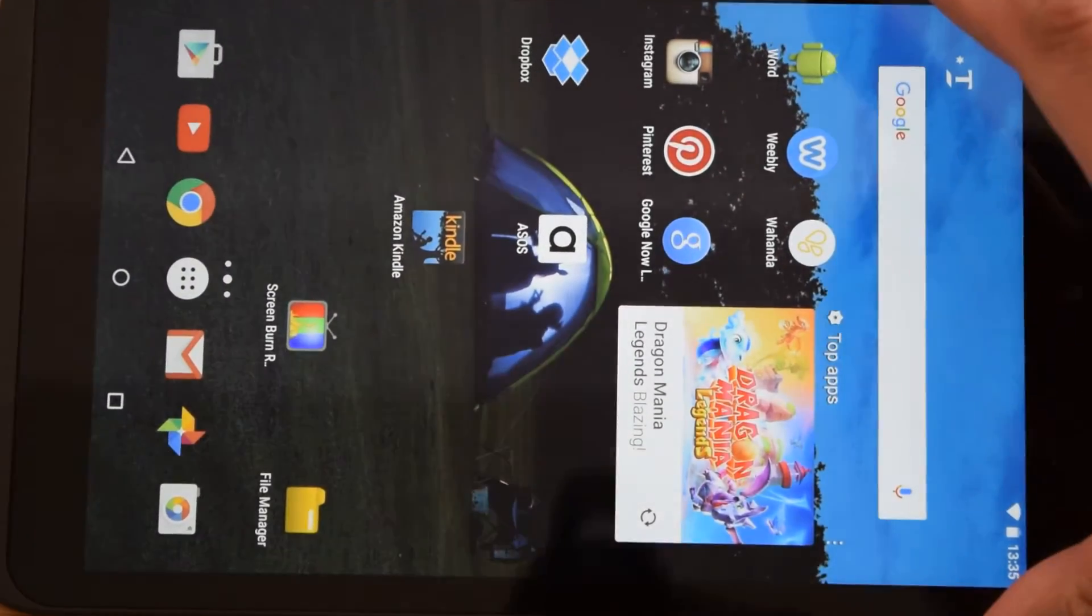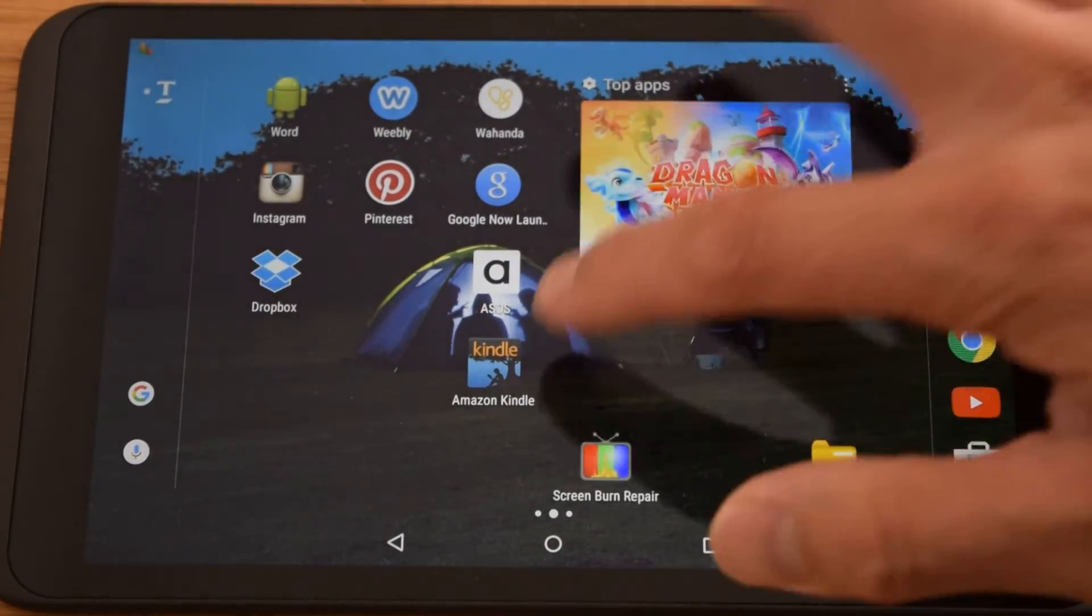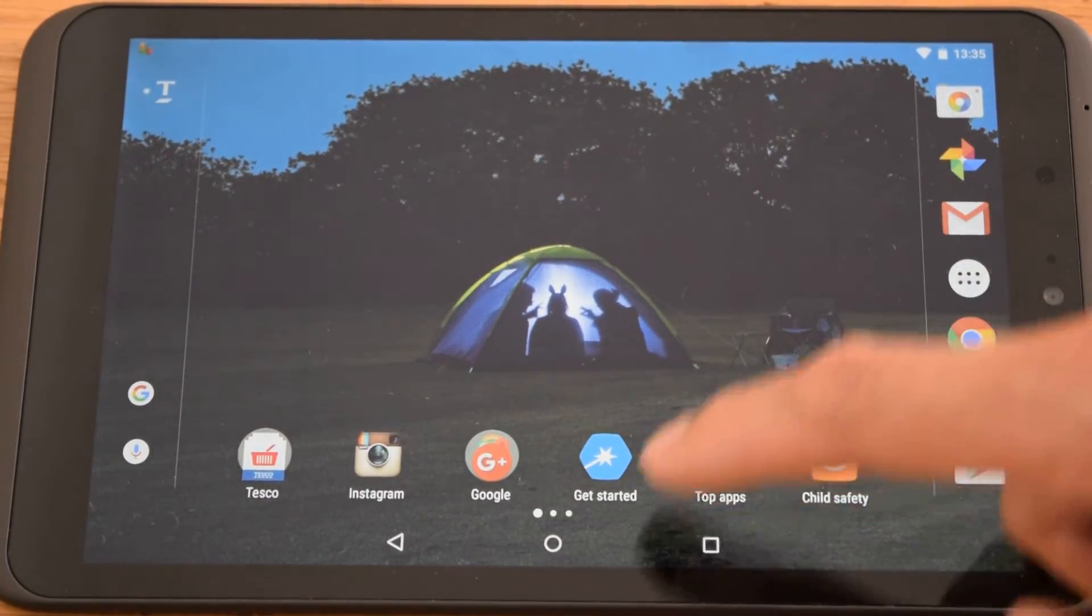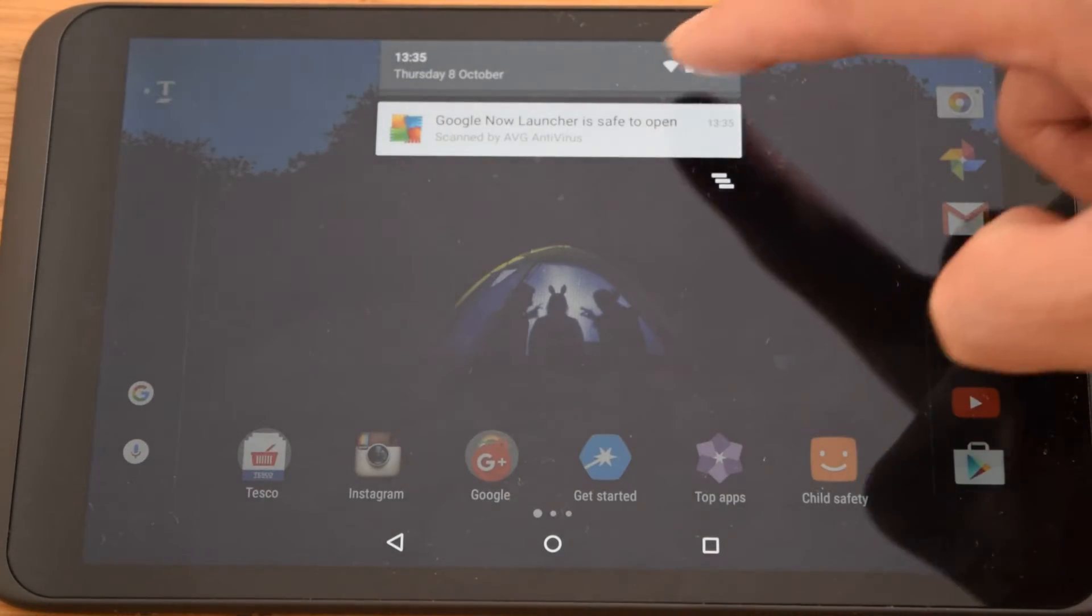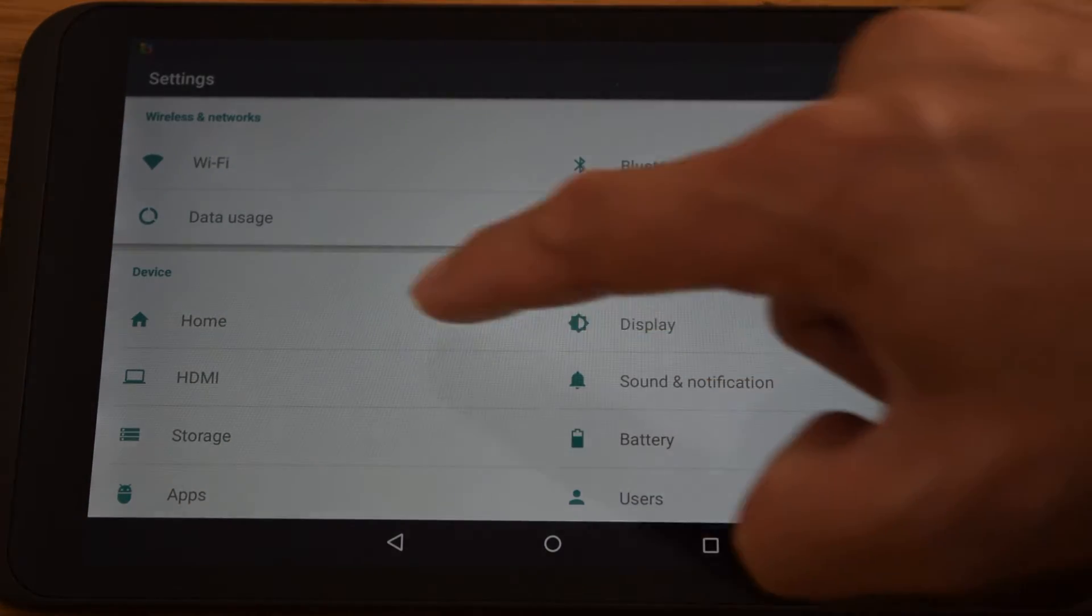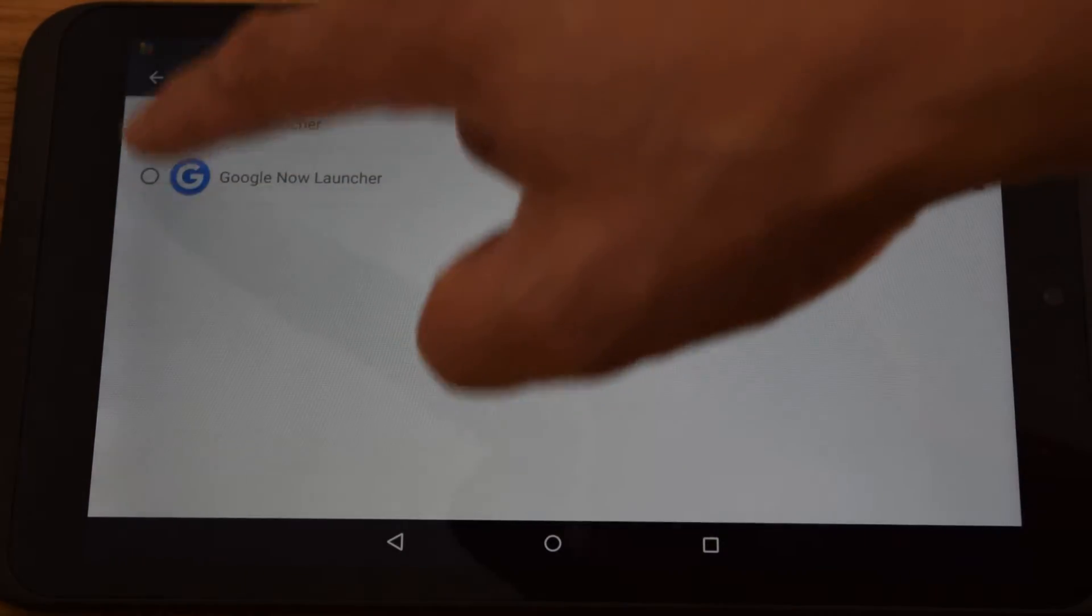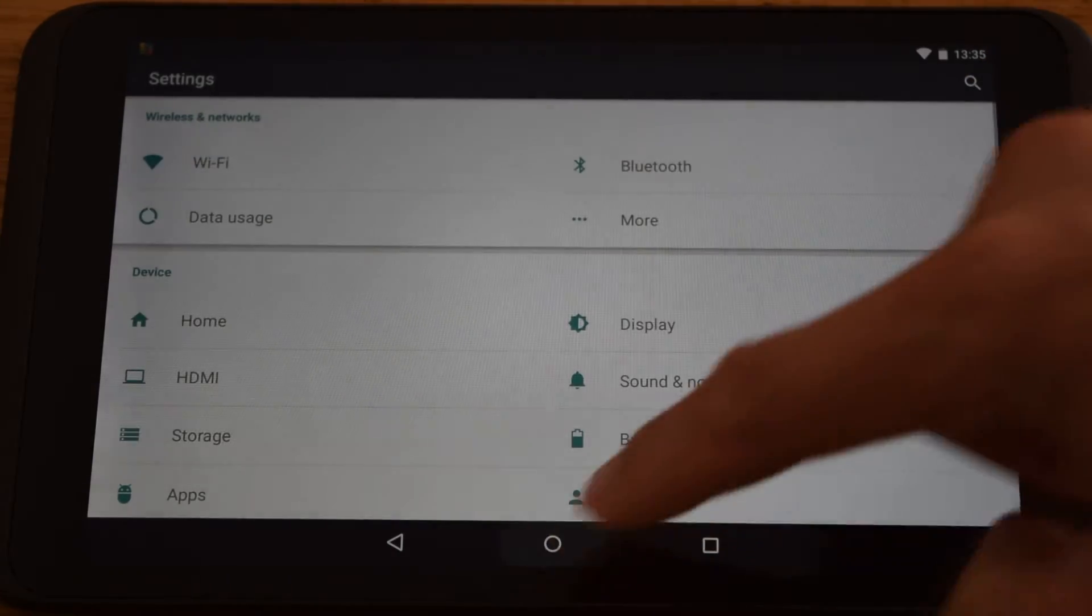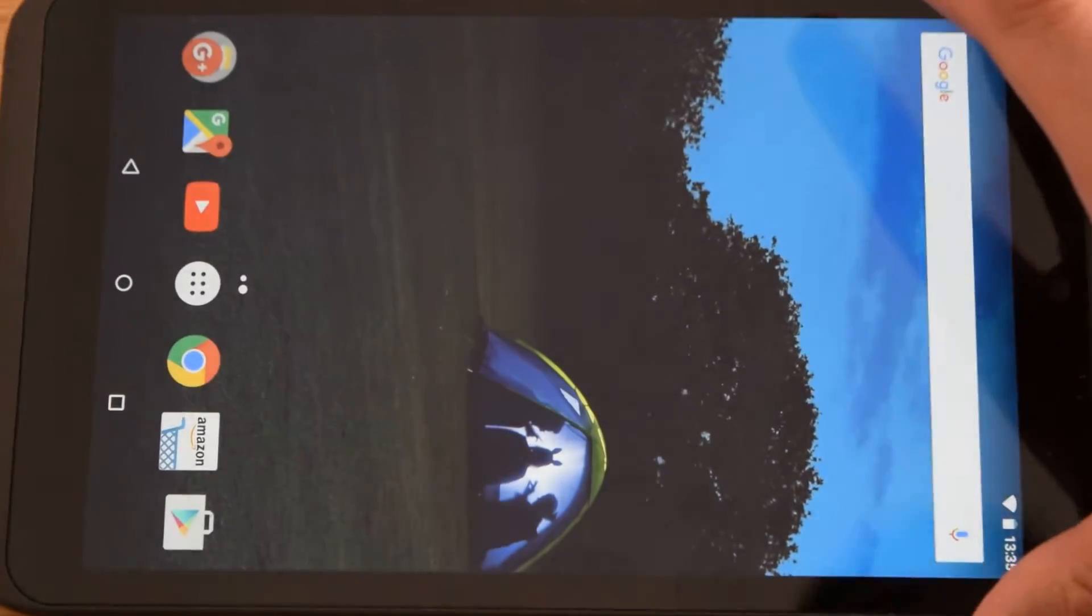So it's installed now. All you need to do is select it by going into the settings, go to the home and then choose Google. Okay. And if I go back to the home screen, you should see now.